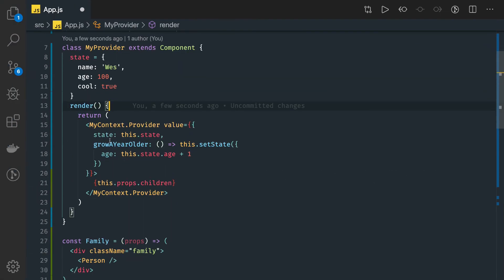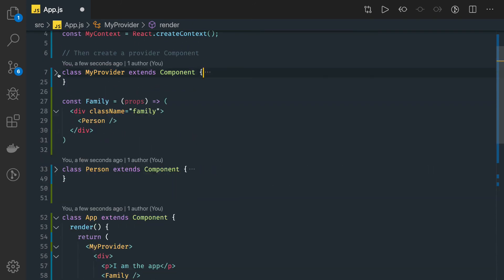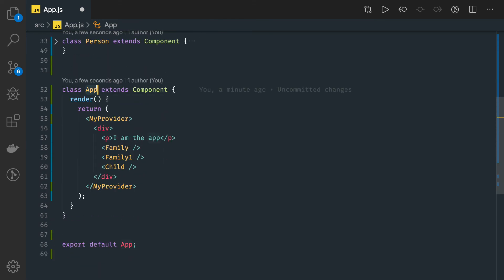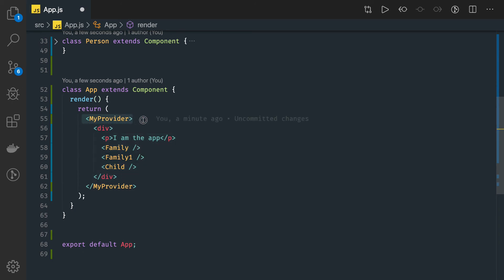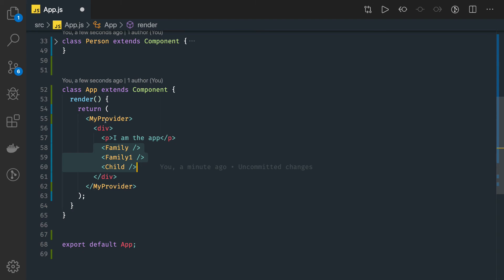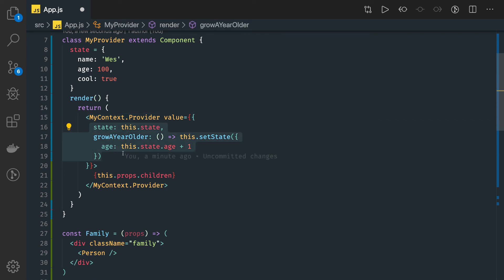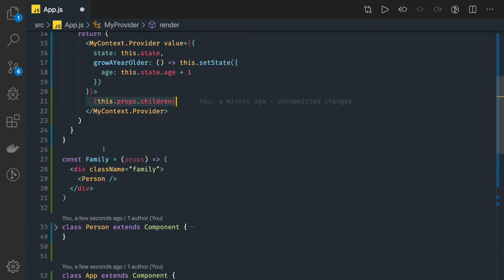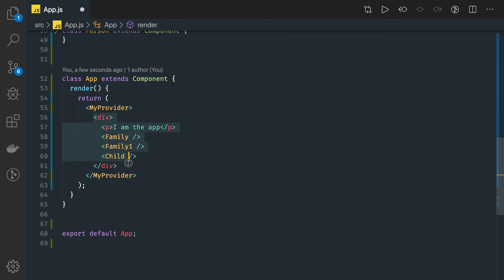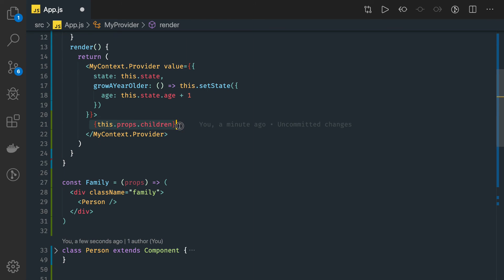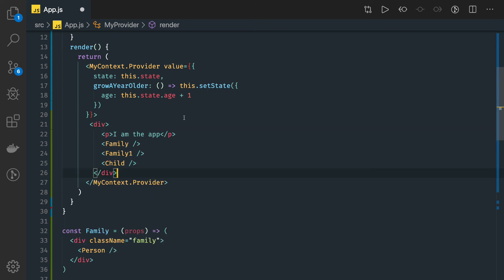So you can call those methods from any child component and can update the state — you don't need to call the parent and parent and parent. Here we have a state and we have one method called 'Grow a Year Older' inside the parent component. This is like a provider, and this is my topmost component — the App component. These are my child components which I am rendering. I will wrap all the child components inside this MyProvider. MyProvider helps my child components to receive the data because it is exposing Context.Provider with the state and this method. It is just like a higher-order component. MyProvider will render all these components in the children.